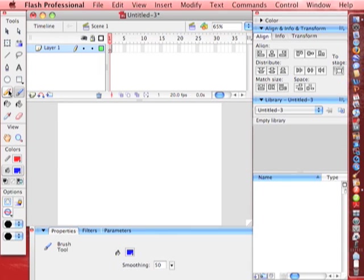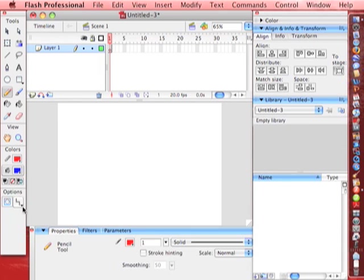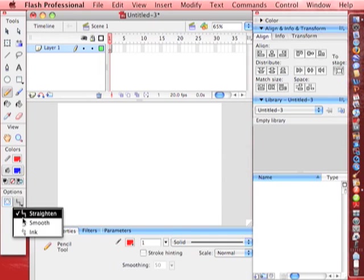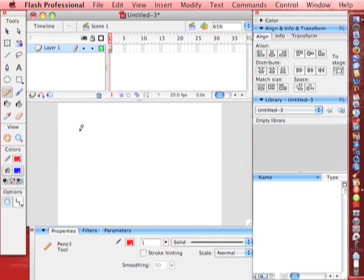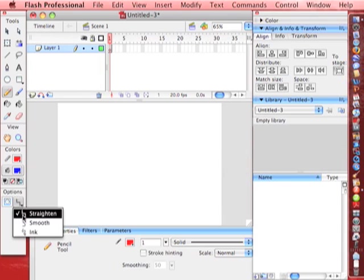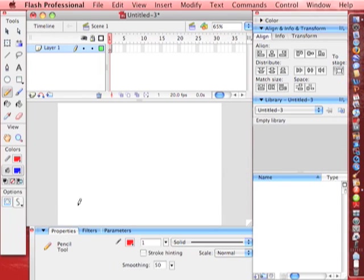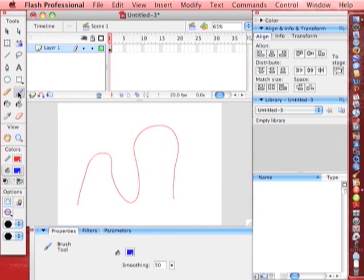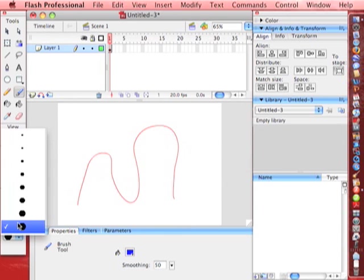When you have the pencil tool chosen, you have some options down here. Straighten, smooth, or ink. So you can do anything you want with that. So when you draw a line with that, it straightens it out. Or if you have smooth chosen. See, not real smooth. When I let go, smooth it out nicely. When you have the brush chosen or the eraser, click down here and you have different sizes.